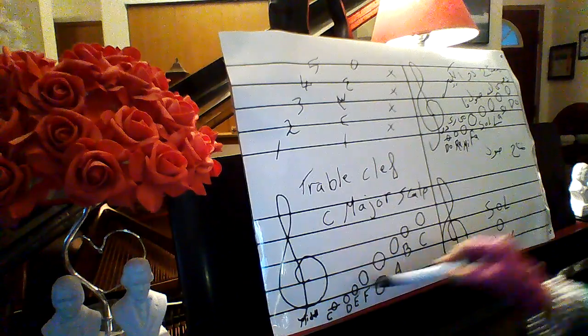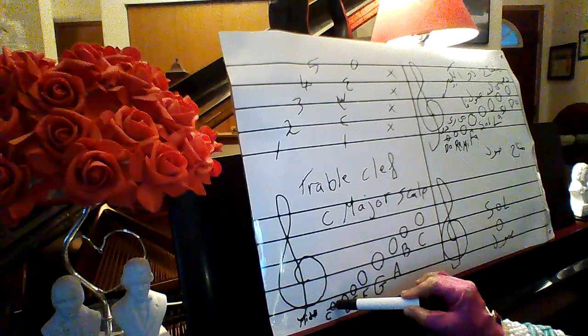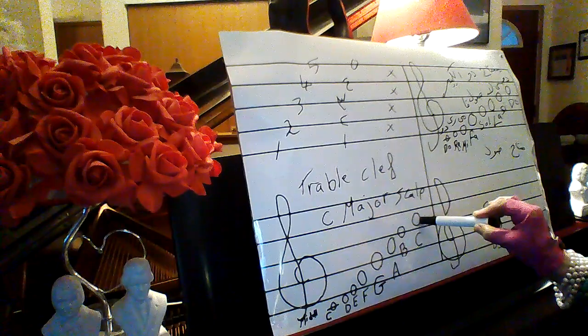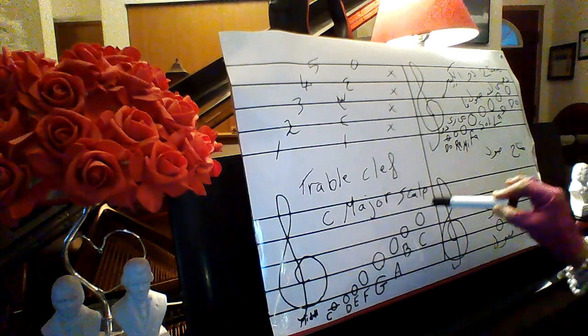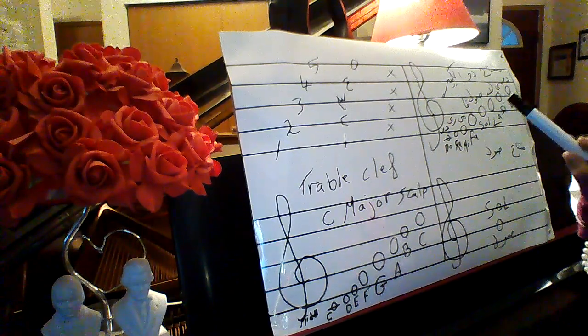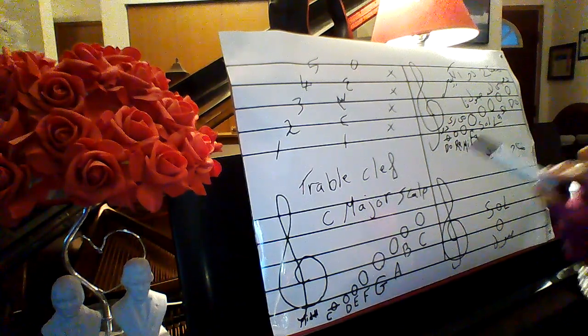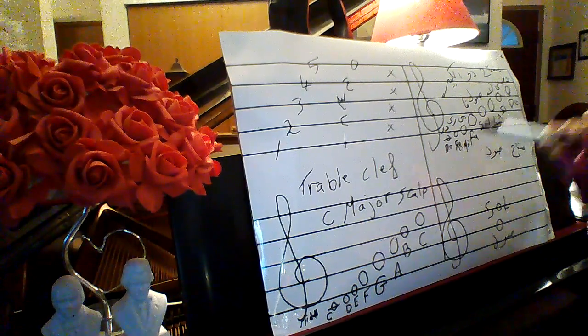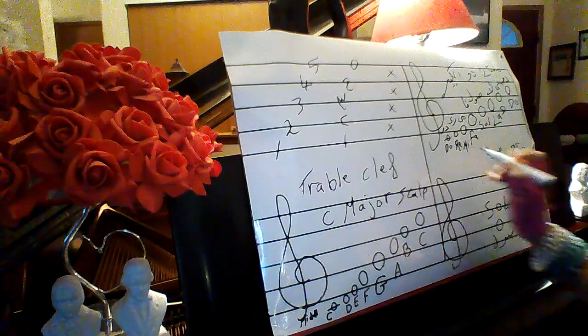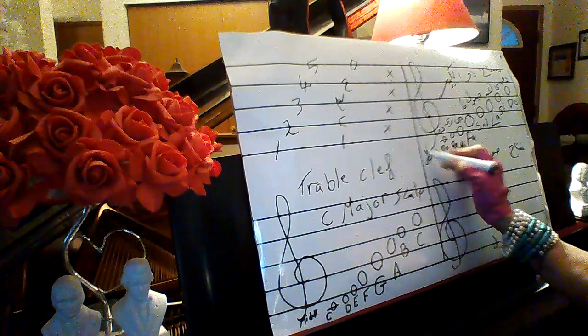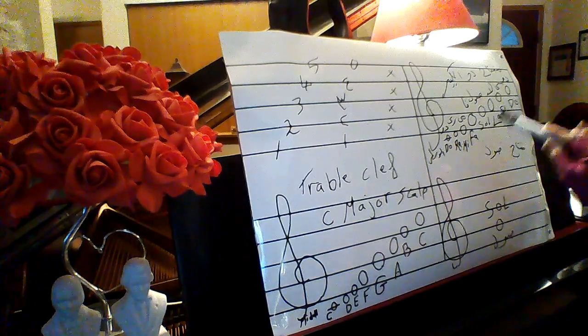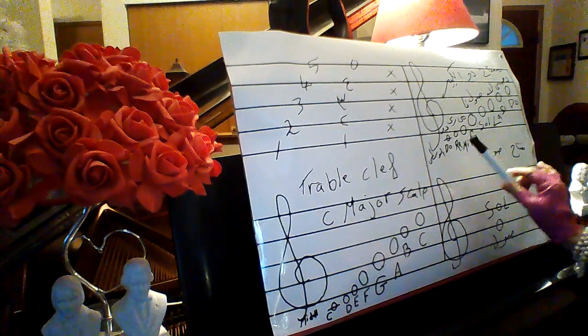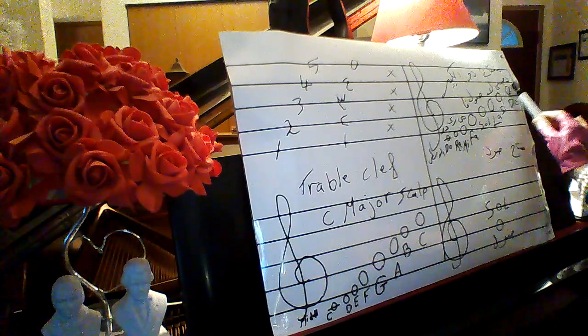And what we are saying is from middle do until the next do, from middle C to next C. It is C major scale. In the first do, middle do, or do in the middle, we are going to use this one. Do, re, mi, fa, sol, la, ti, do.